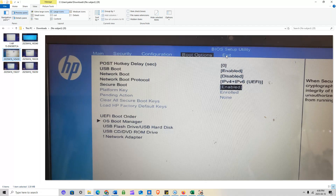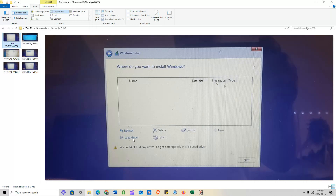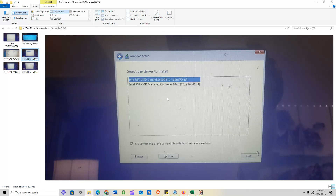Once you've done that, plug the drive into the target system and power it up. Press F9 to get the boot menu and select your Windows 10 or 11 bootable flash drive. Once you get into the Windows installation menu, click 'Load Driver', then navigate to your flash drive — whether it's drive letter E, D, F, or whatever — and you should see the driver options appear.